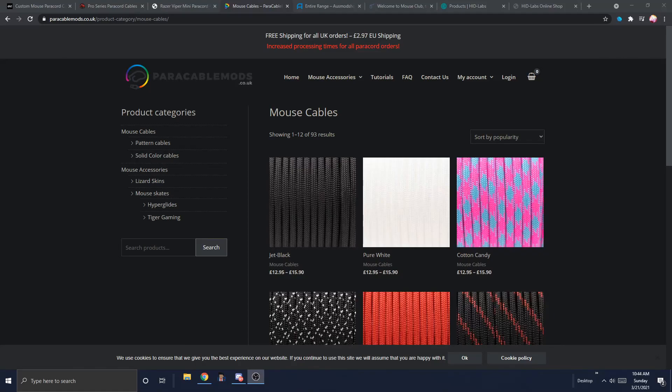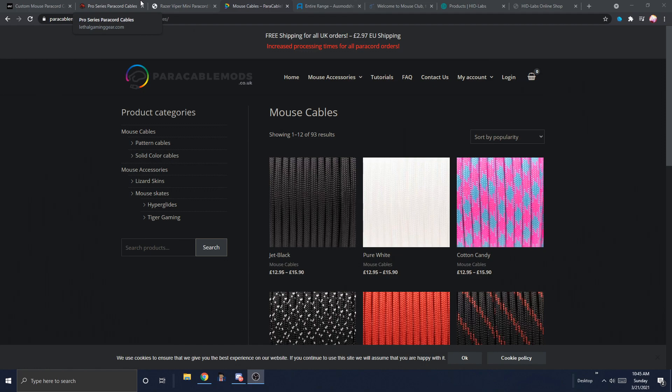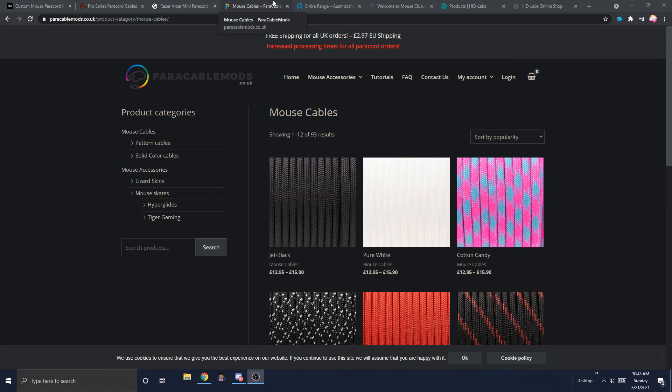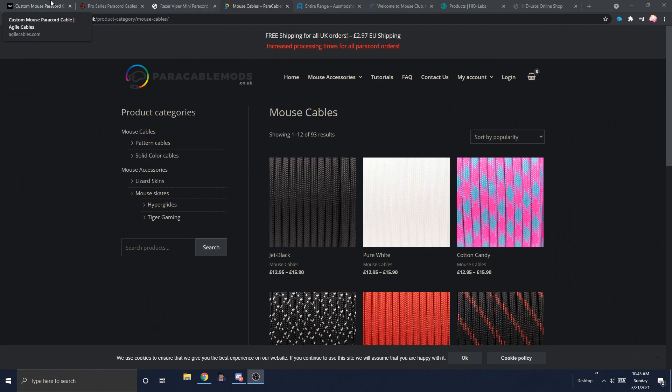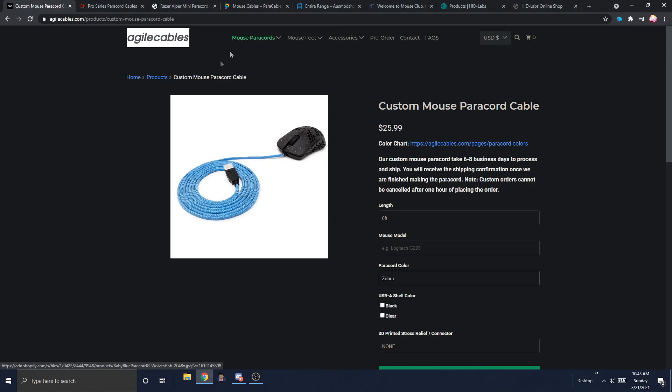Yo, what's good YouTube? It's Borgi and this is going to be an incredibly useful upload. I'm going to be telling you guys where to get paracords and mouse feet worldwide. Yes, not just America.